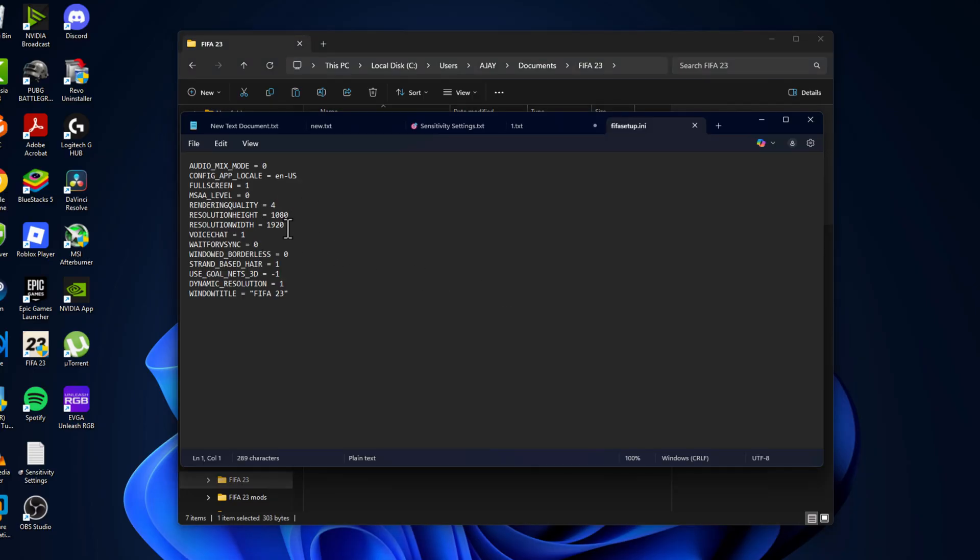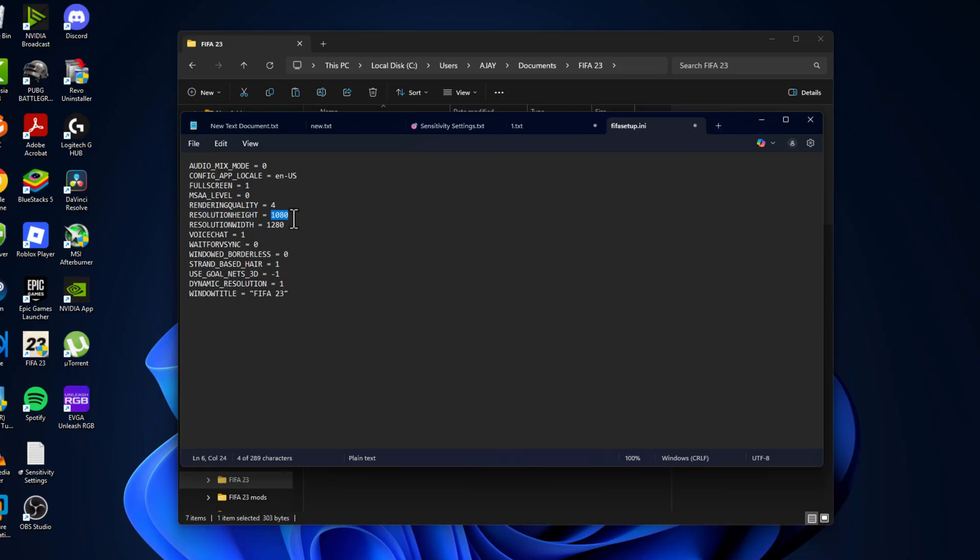For resolution width, set this to 1280. For resolution height, set this to 720.